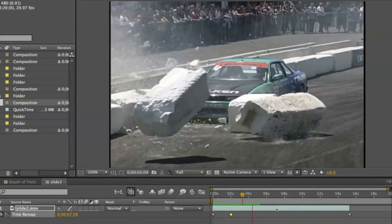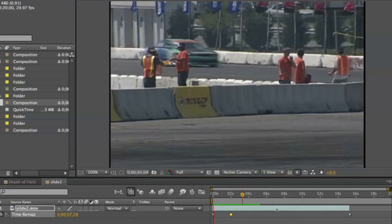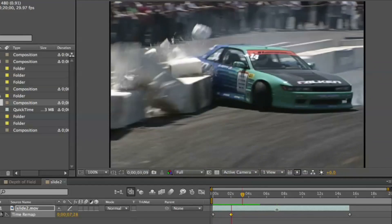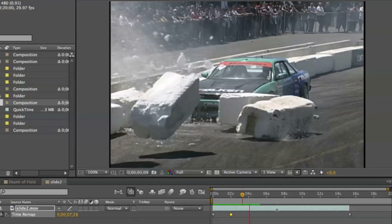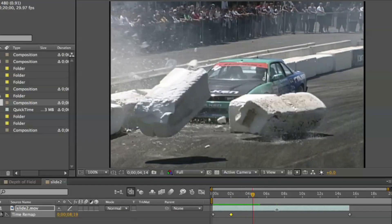This is really useful for special effects where you want that vary-speed or ramping effect, similar to what they do in-camera with film cameras.